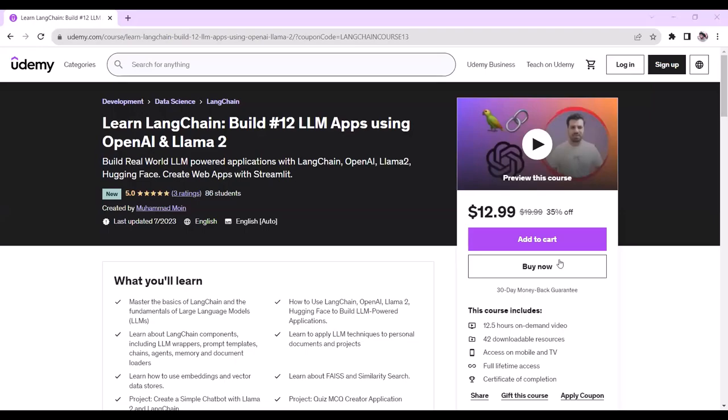In this video tutorial we will see how we can run Llama2 on our CPU locally.